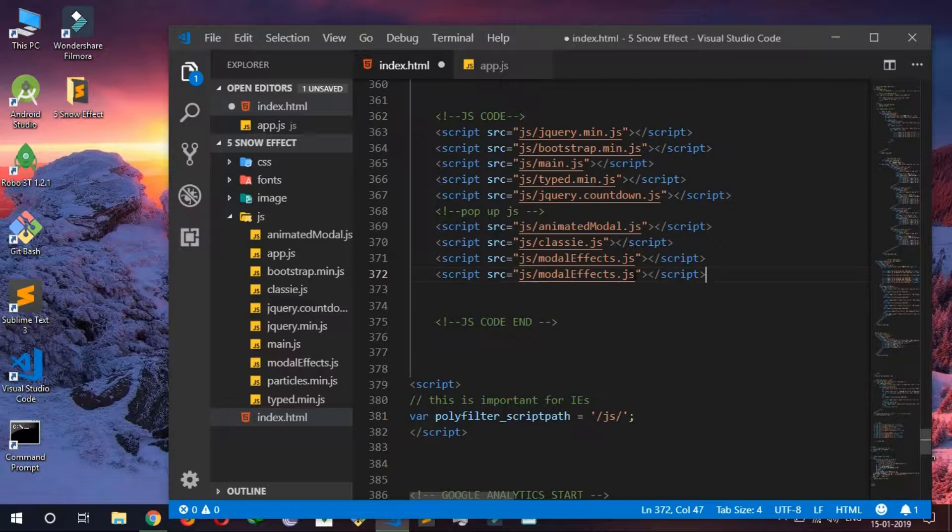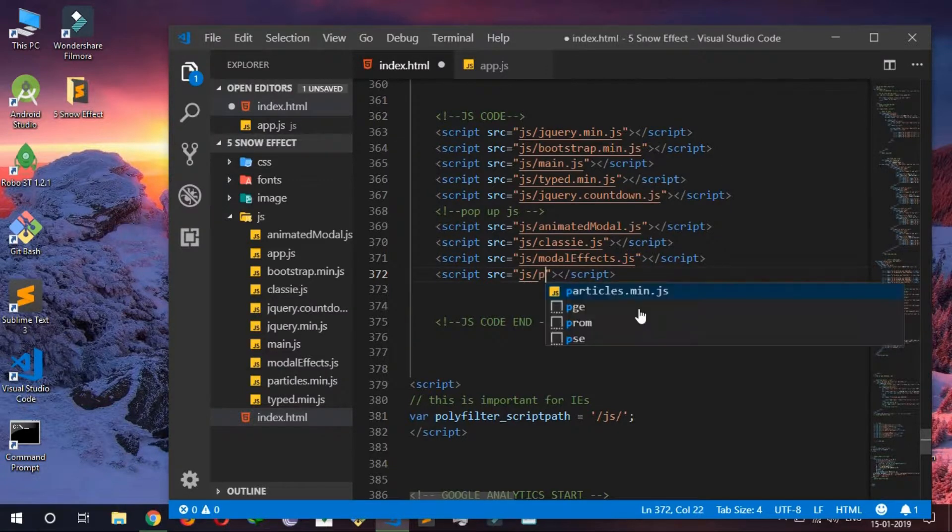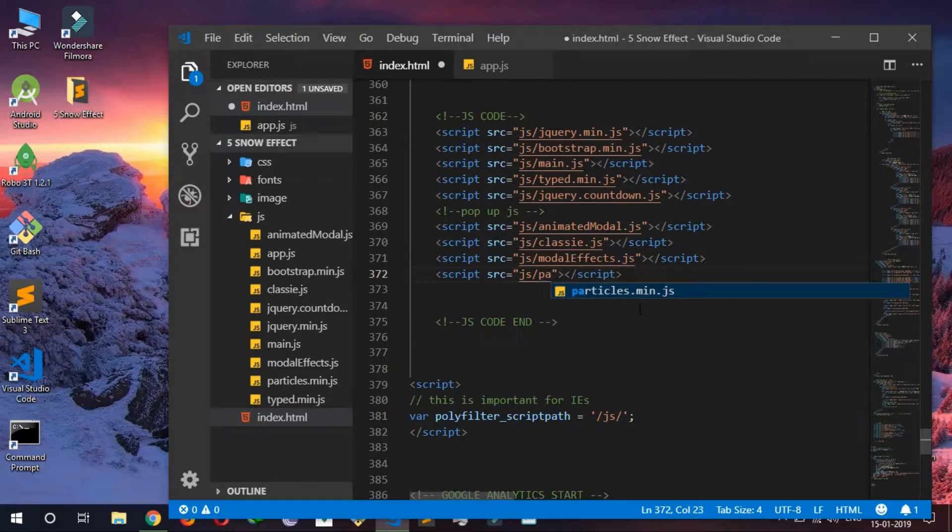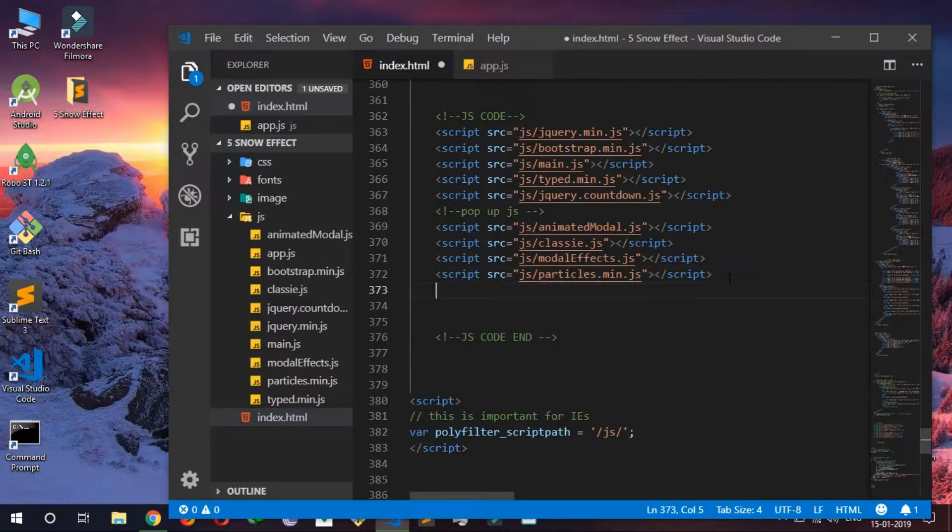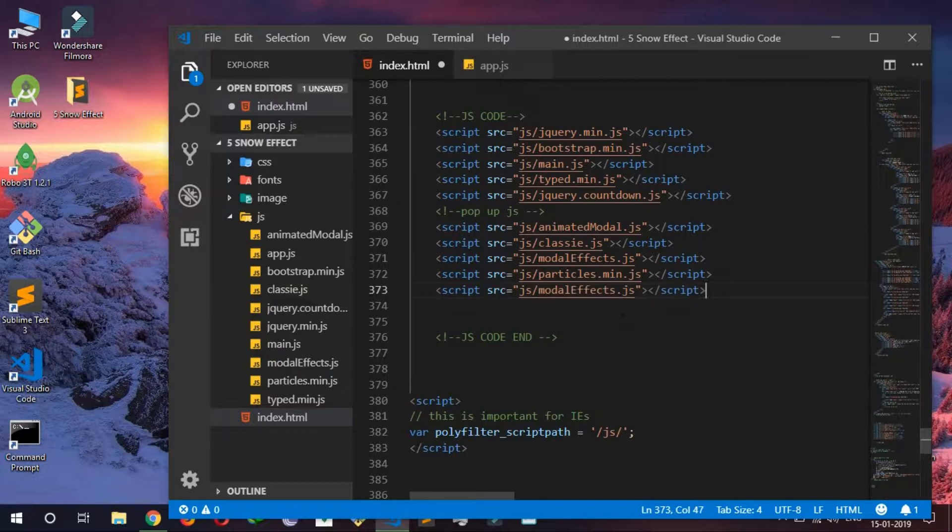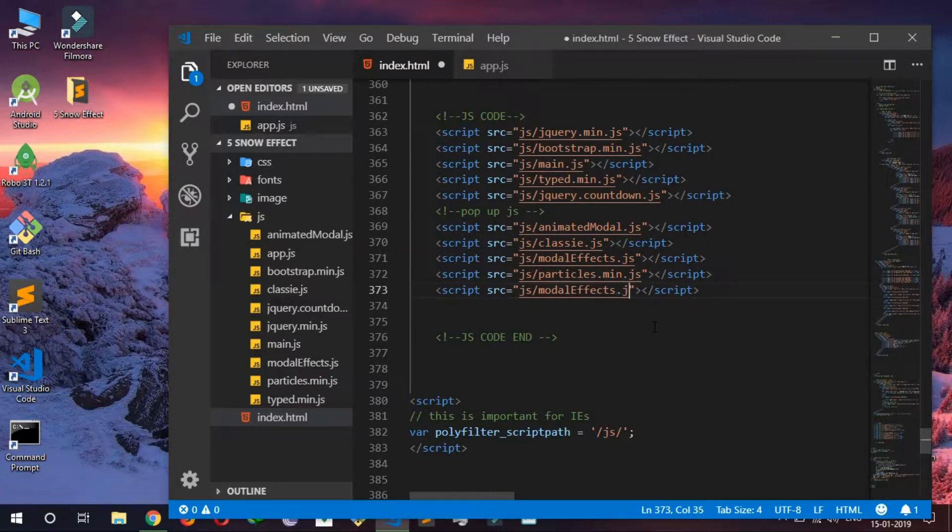And now I have to add this app.js and particle.min in my JS folder dot min dot JS, and then app.js. Otherwise it's not going to work.